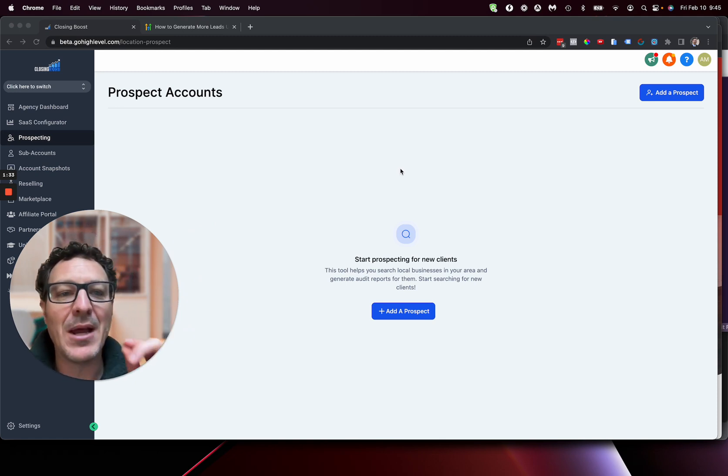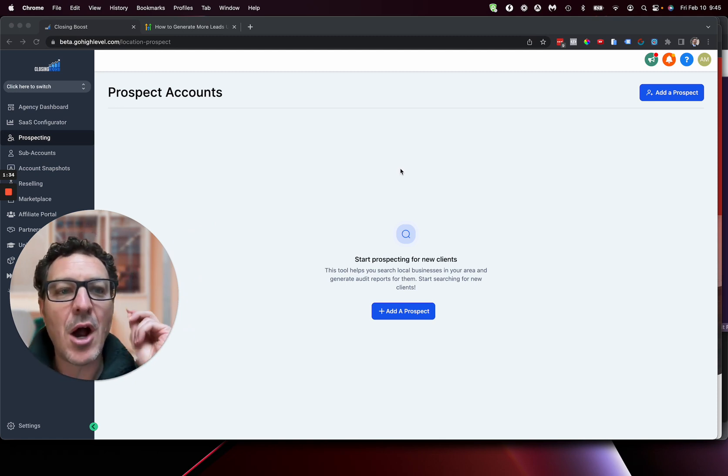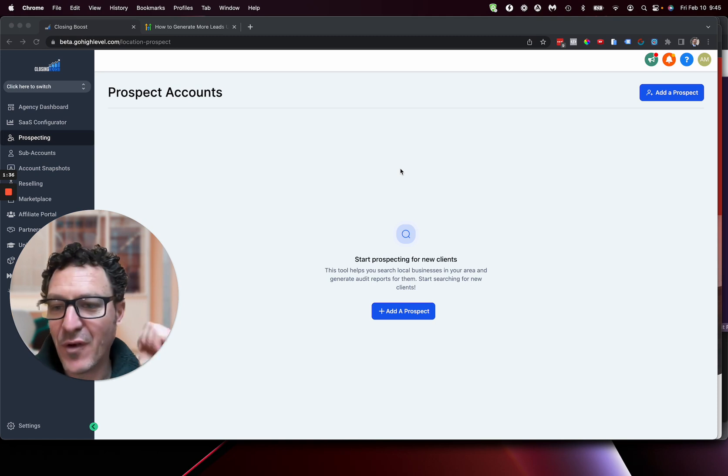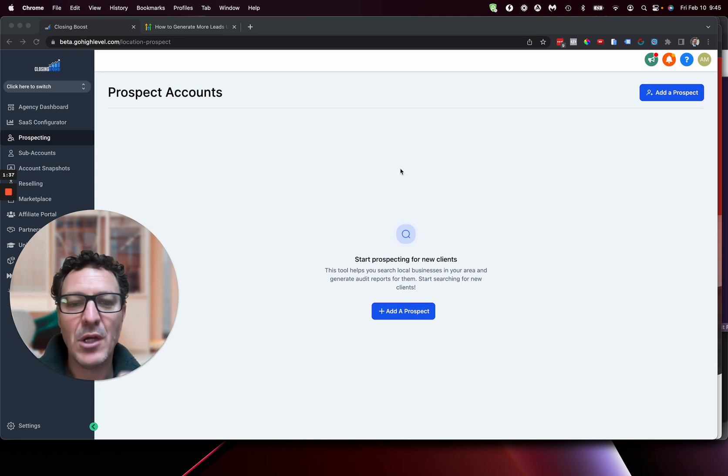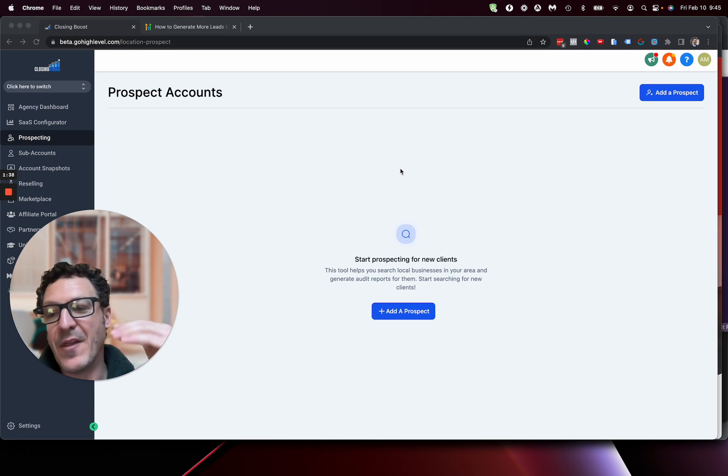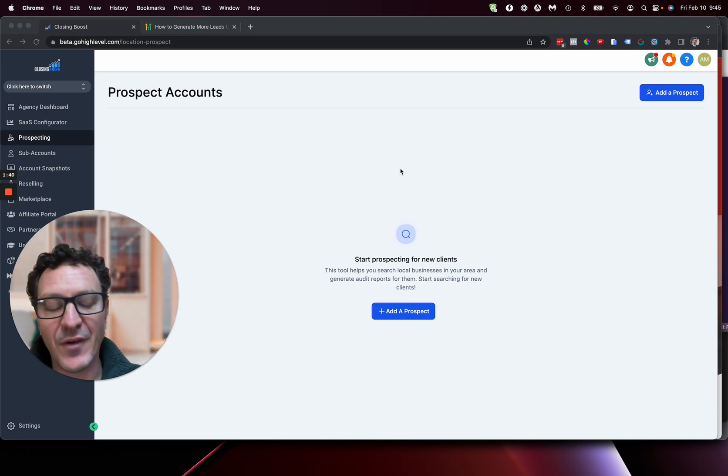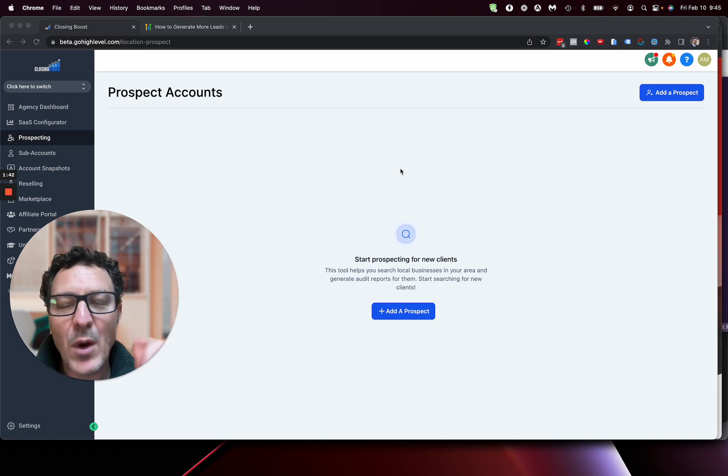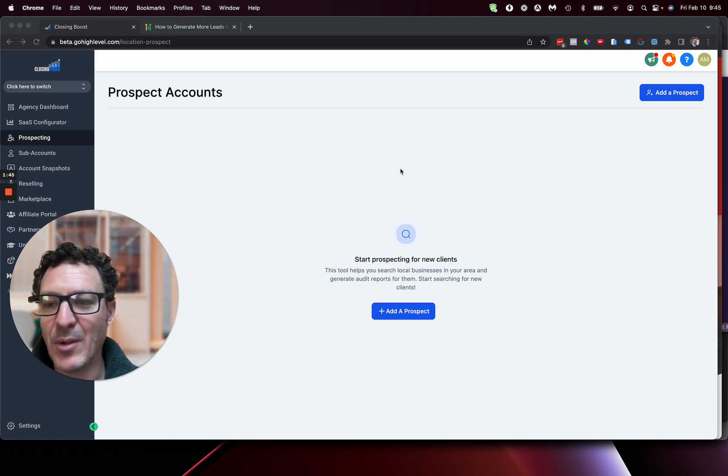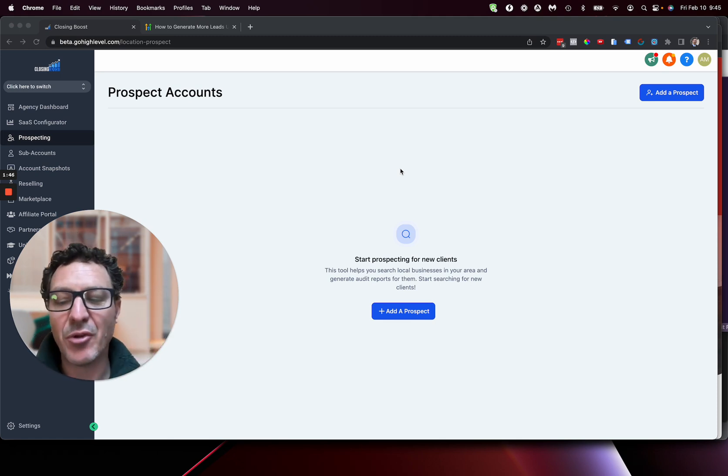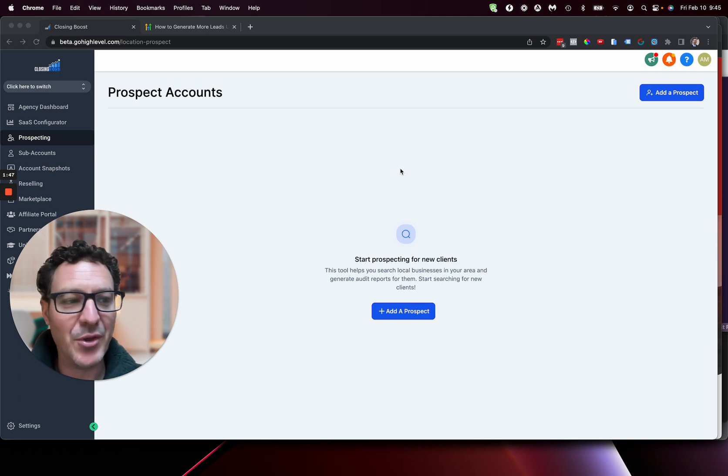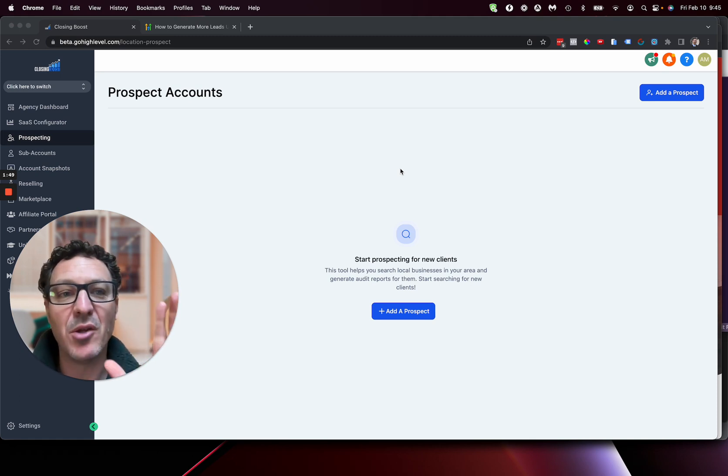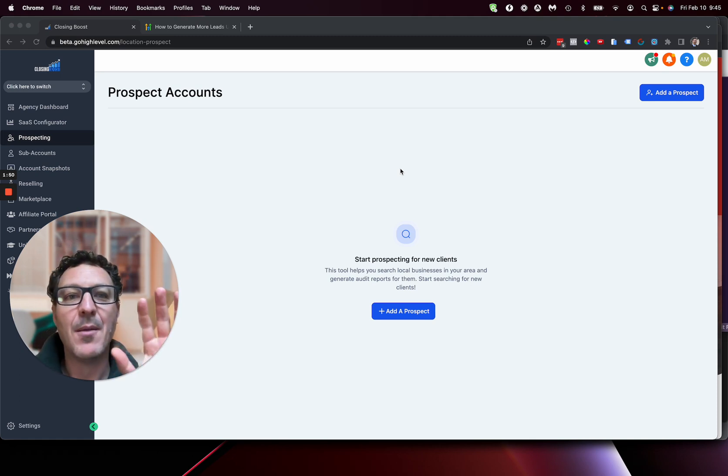Now, remember, if you are used to using high level, if you've been following high level at all, you know that they launch a minimum viable product first, and then they add to it. So we're not going to see everything that we've seen in the preview here that's out there. So don't be disappointed if there's a few things missing. I promise you, they are coming.